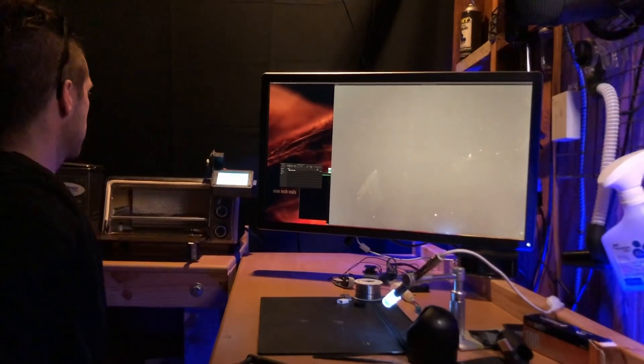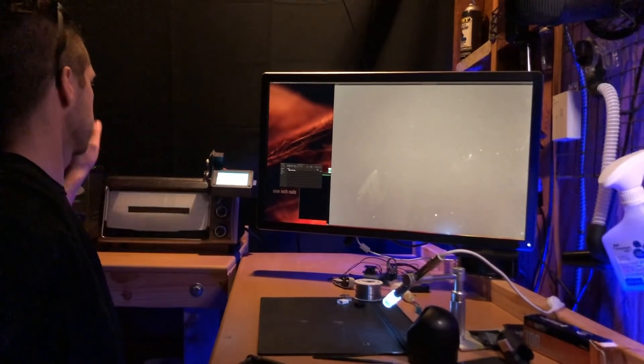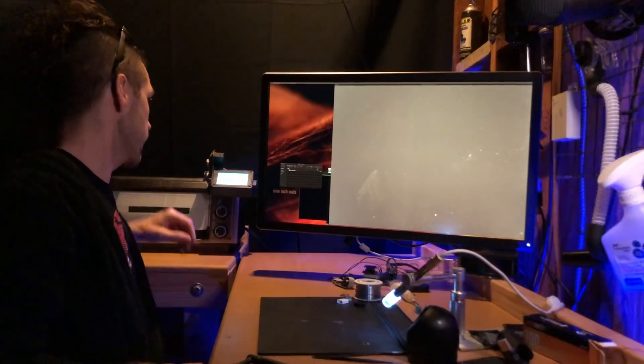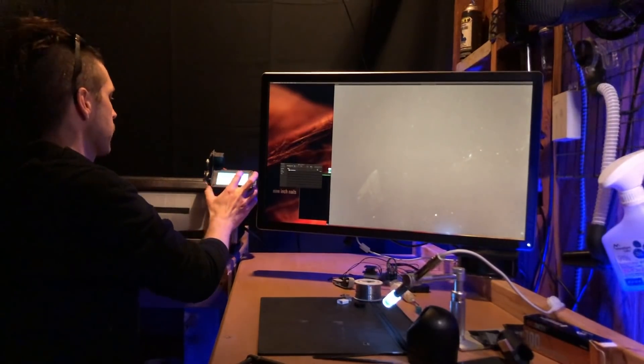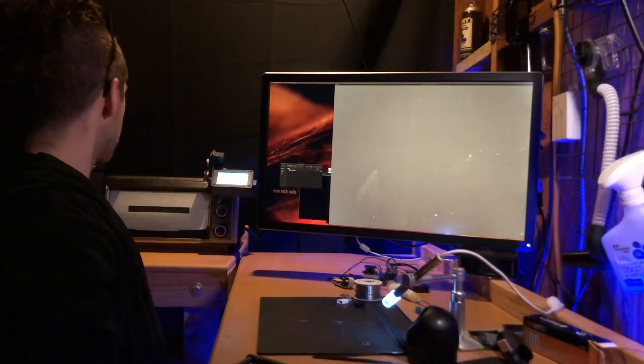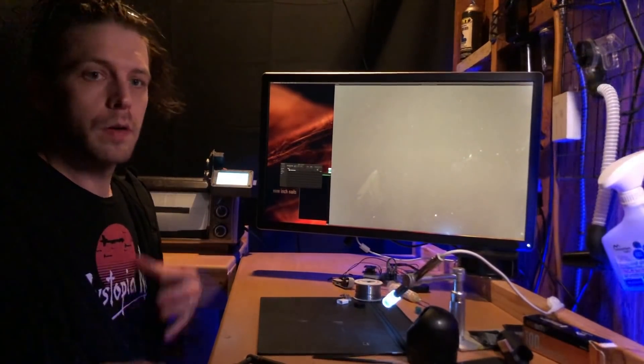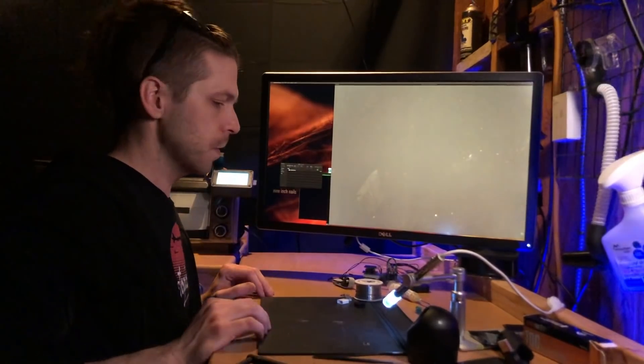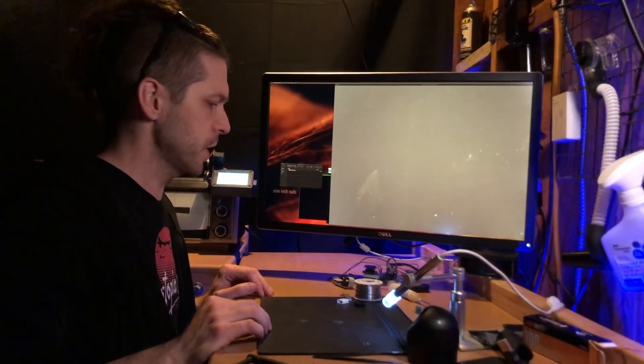It's actually a modified toaster oven here, the Controlio 3 thermal controller. Cool. All right, so what did we do?